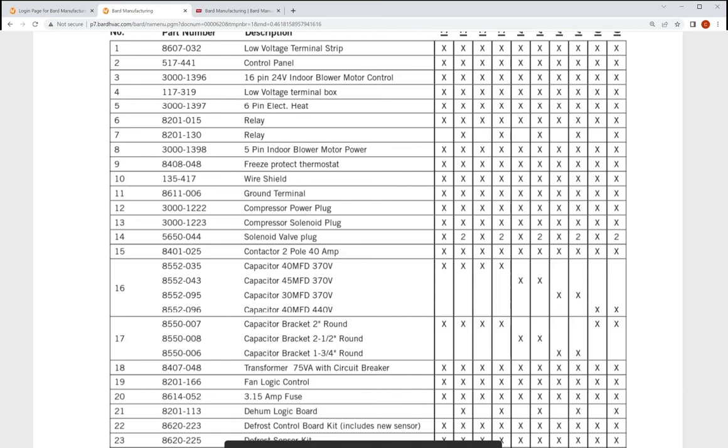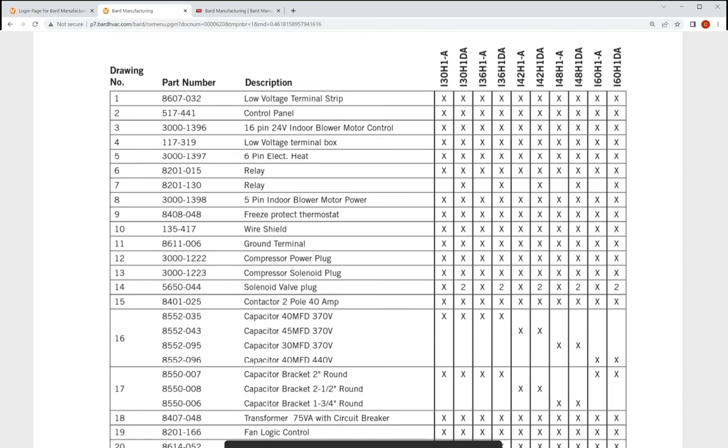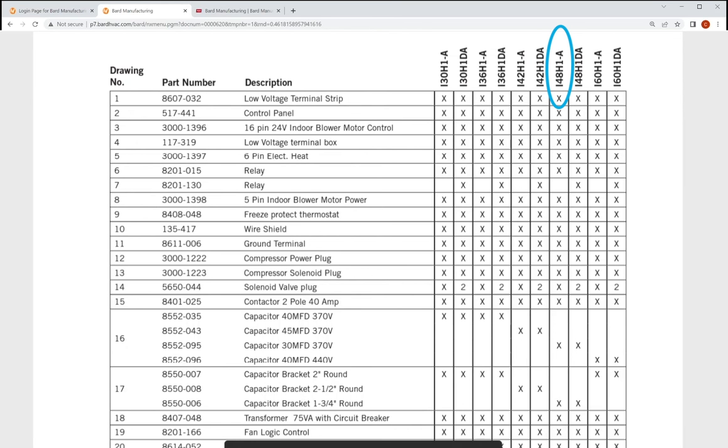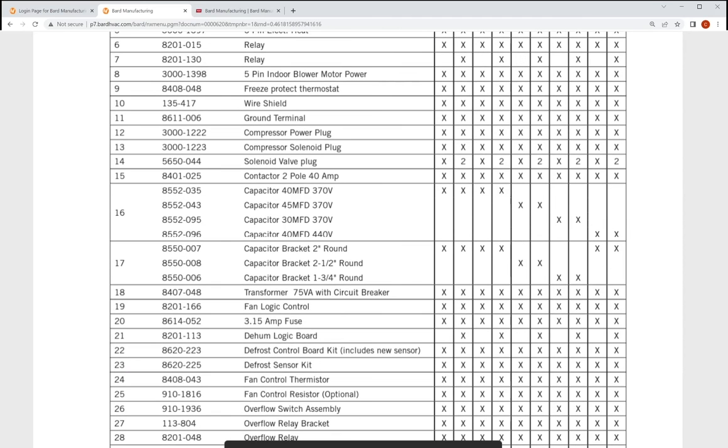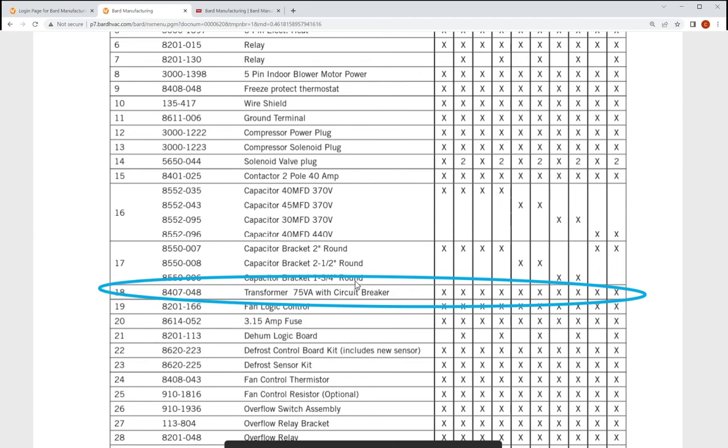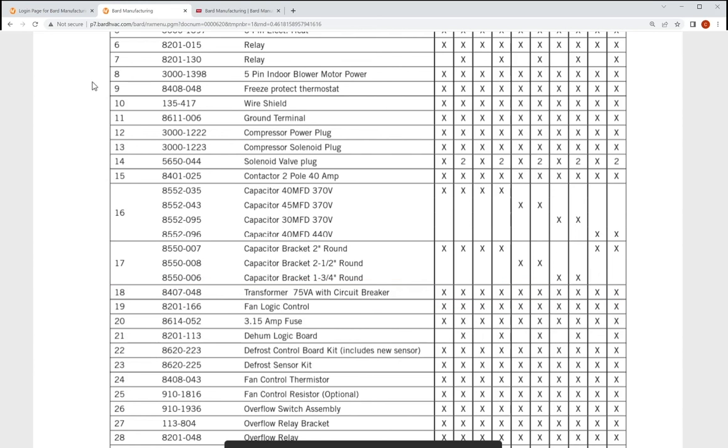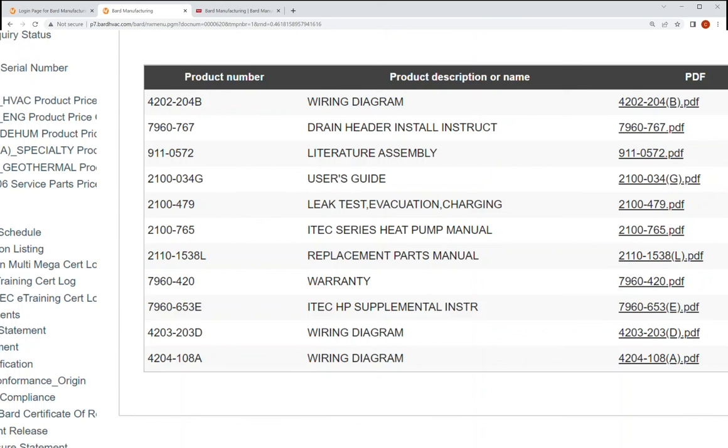Now something to remember when you're looking at these replacement parts lists is we're going to have all these unit models. So we want to make sure we're looking at the right part for the right model. So this was a 48. So we're going to look at the 48 equipment. And actually, when we go down here and look at the transformers, they're all the same. So that's great news. So all of them take this 8407-048. So now we're going to go in here, we're going to go back to Nexus.